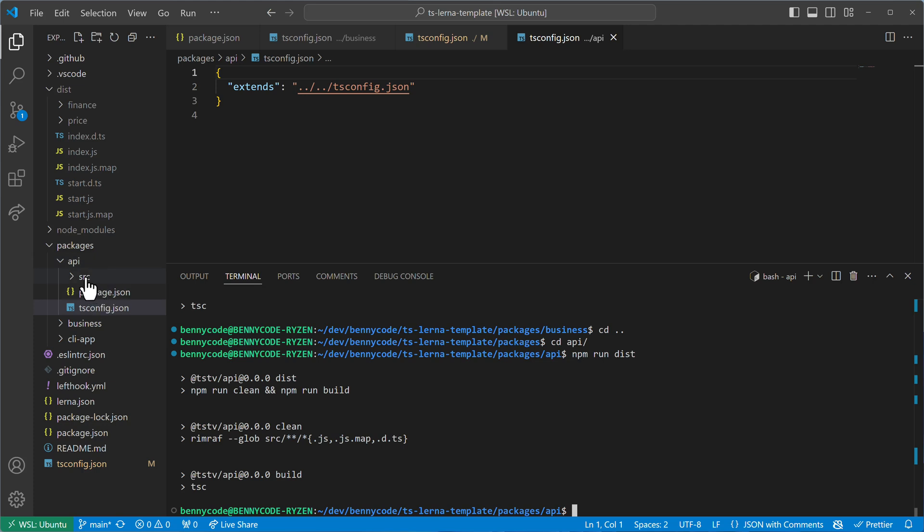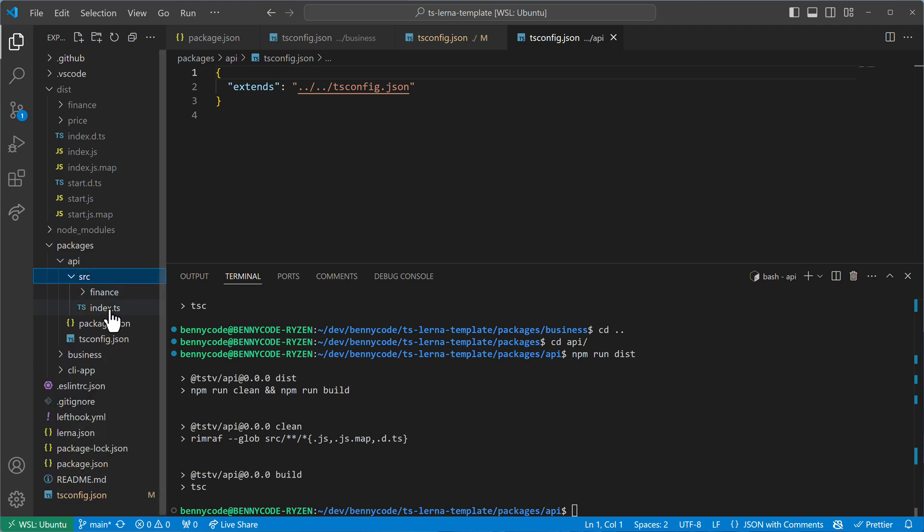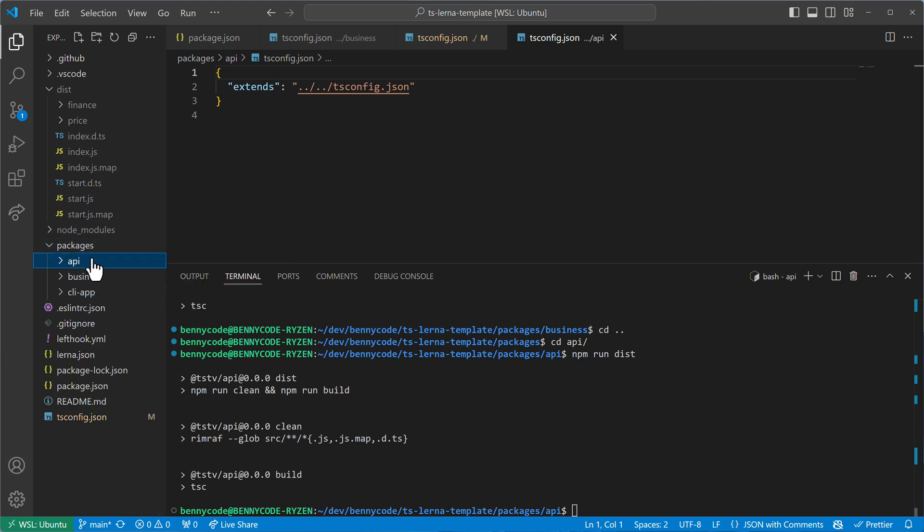And then things can get overwritten. If my API then also has an index, then this index overwrites the index of my business package, and it all becomes a bit messed up. So that's why the TypeScript team thought about it. And they introduced a template variable.